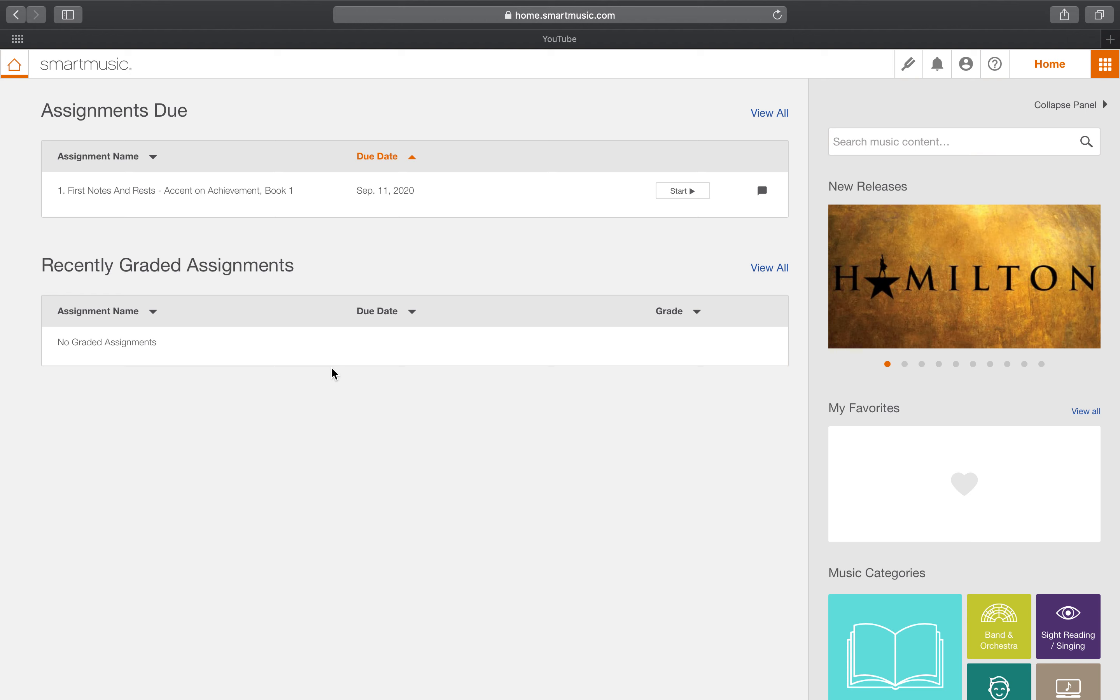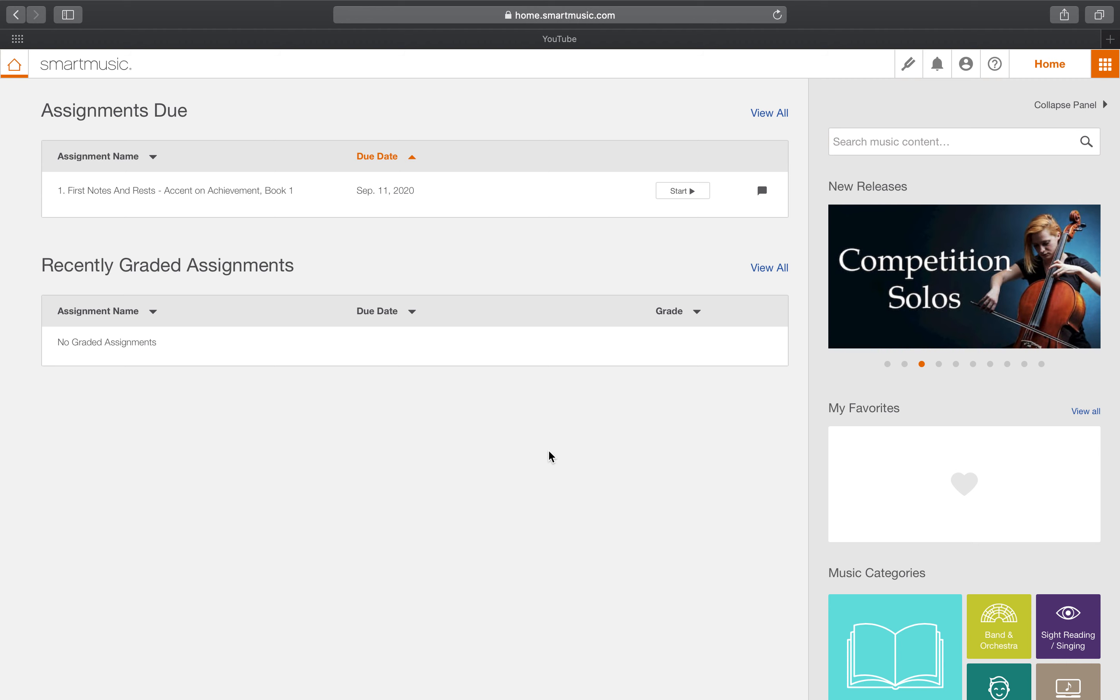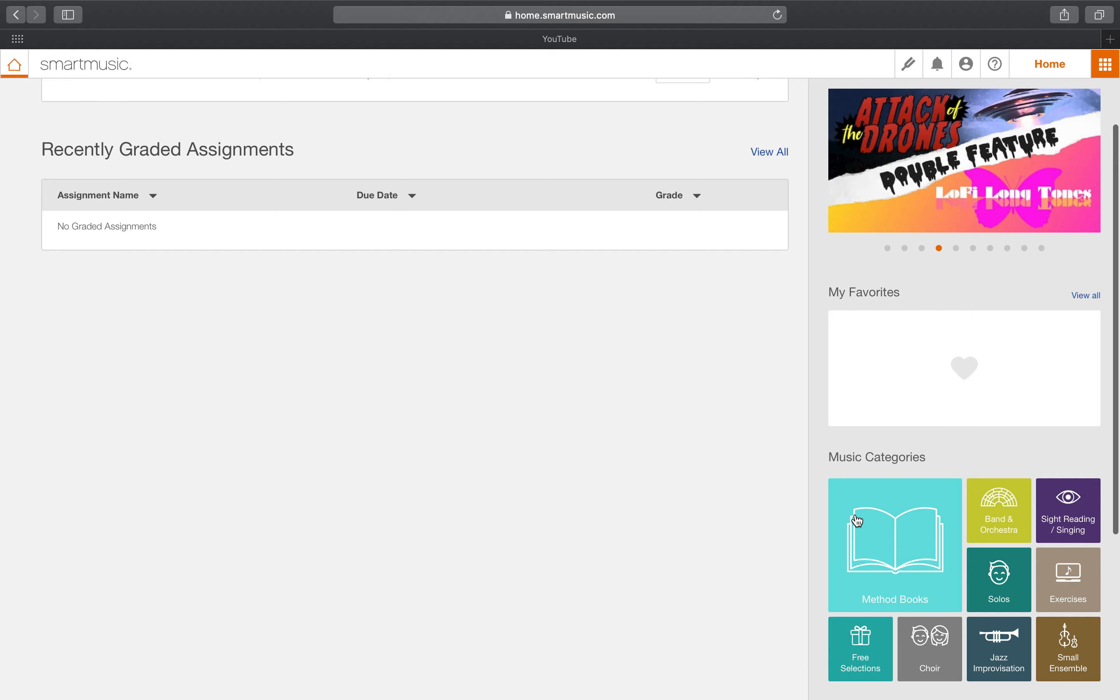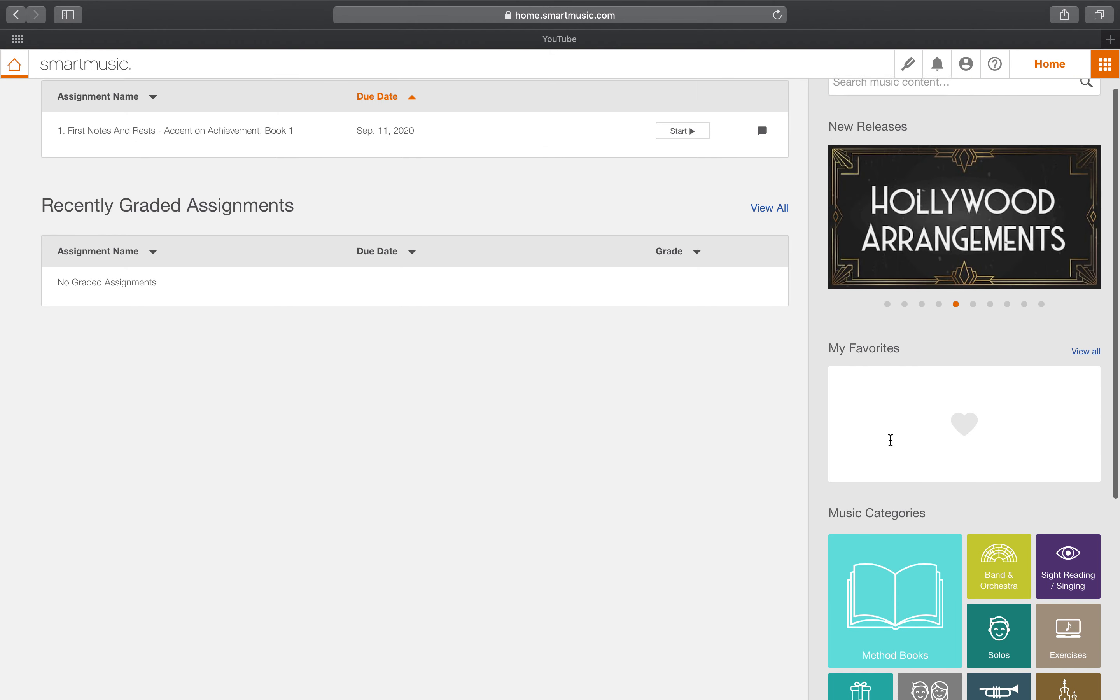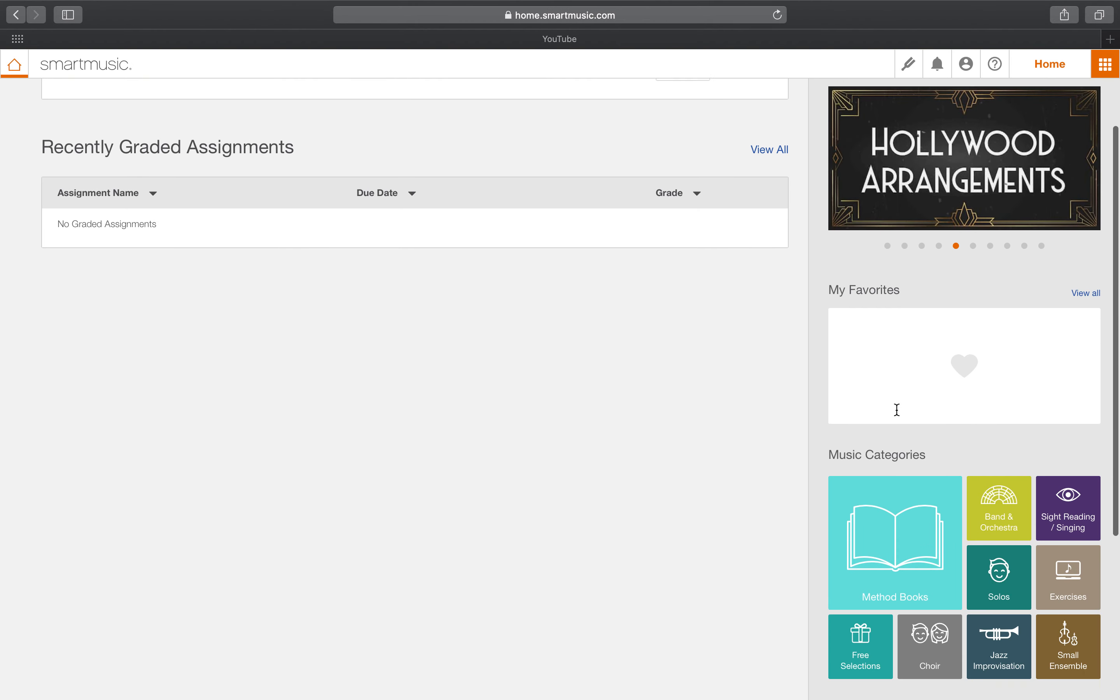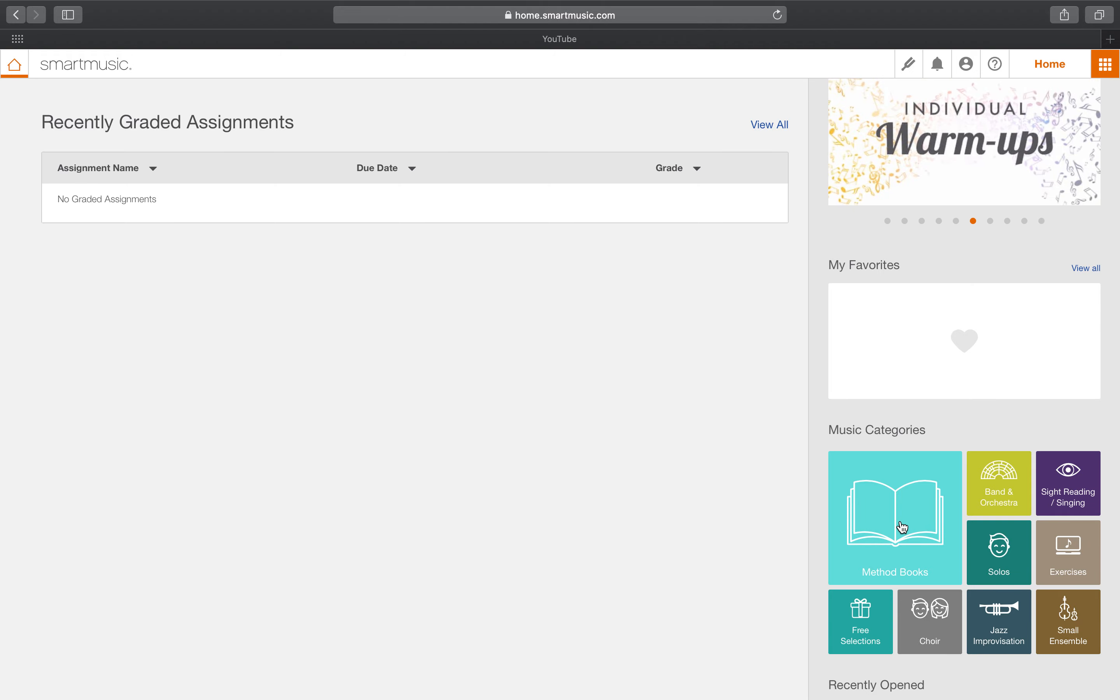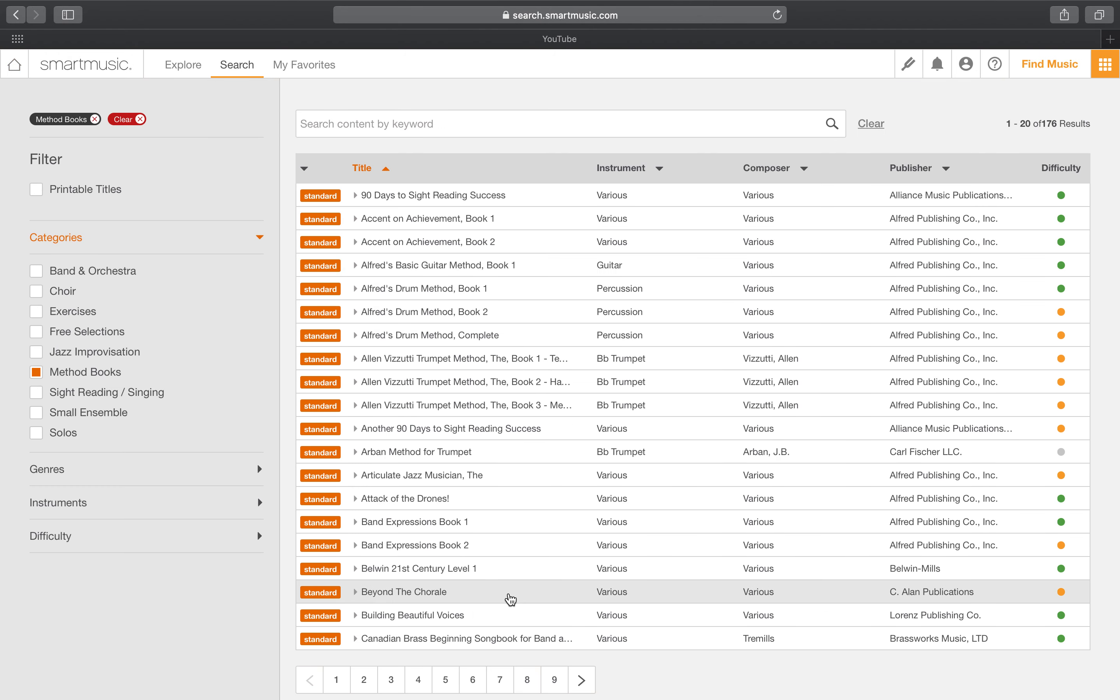So let's say I want to practice number five in my Accent book. There are a couple of different places that you can go to get to that. The easiest two places would be here in the sidebar where it says method books. If you click here, you can find all the different method books and then you can find, well, here's my book. Or if you're a seventh grader or an eighth grader, here's my book.